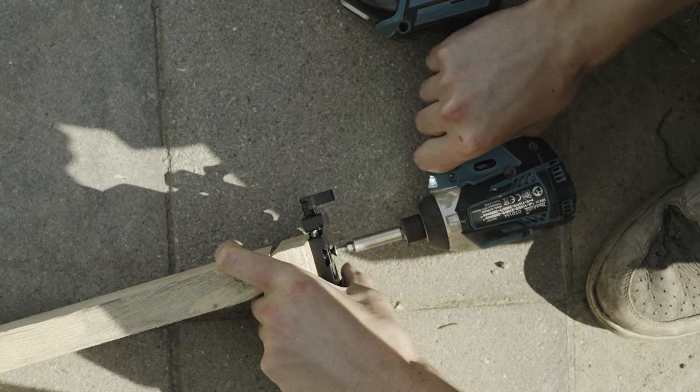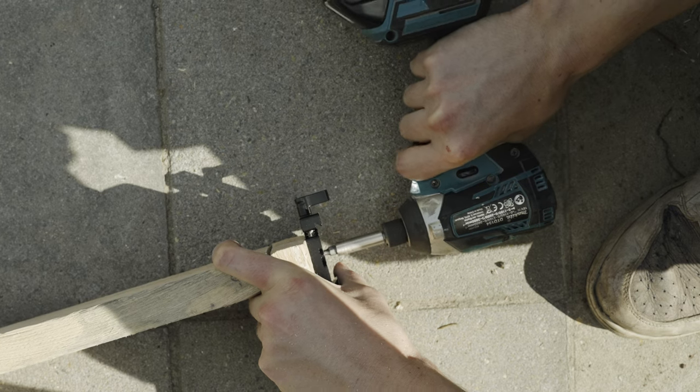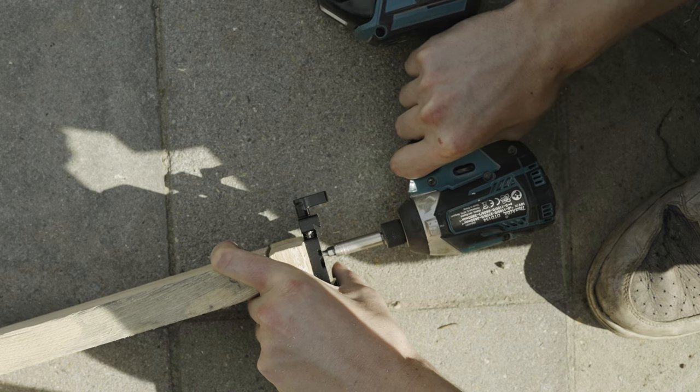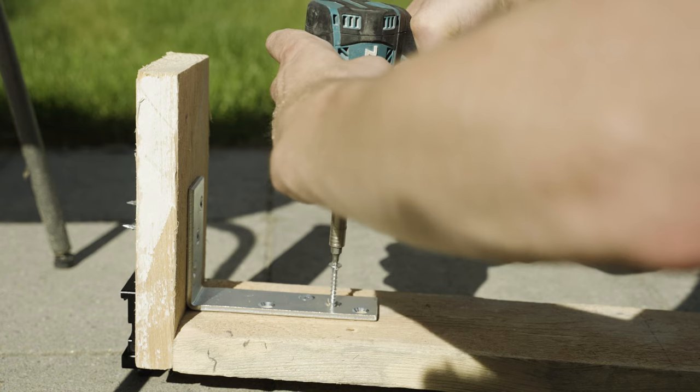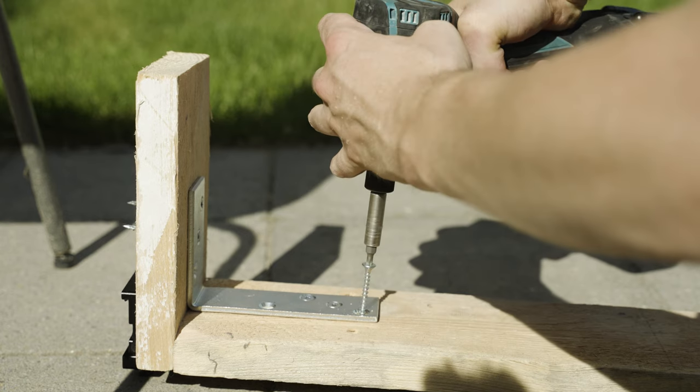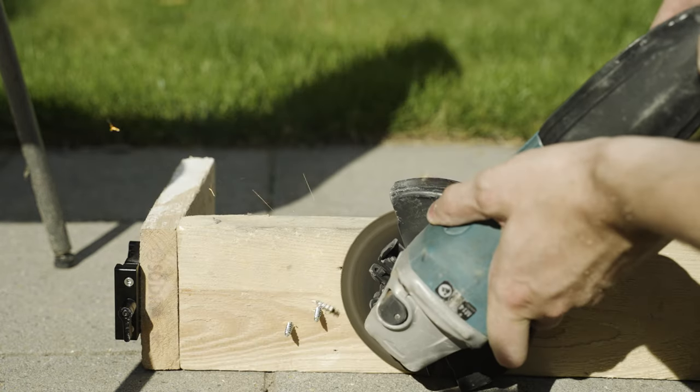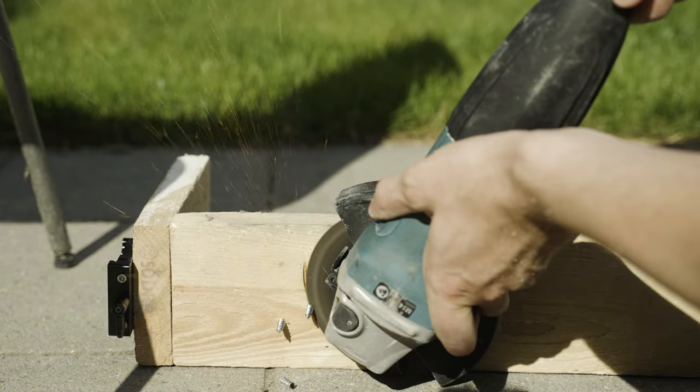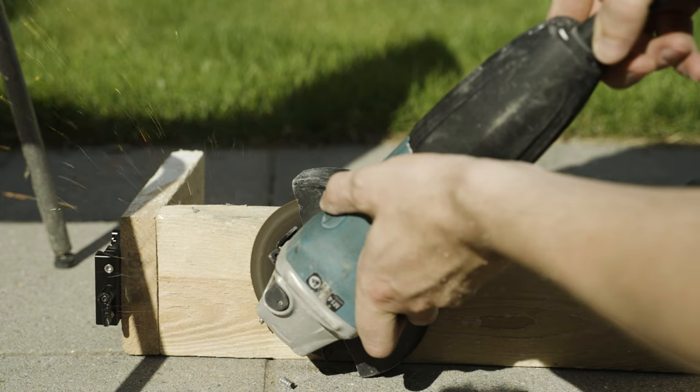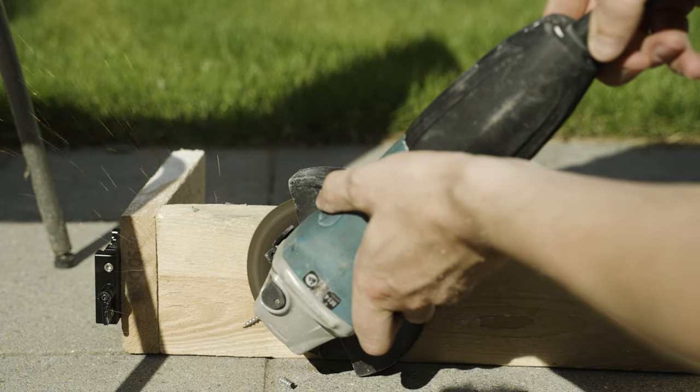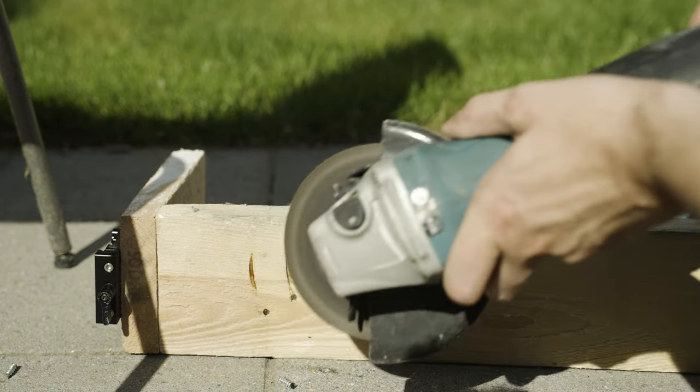That way it's secure and most of the weight is on the arm itself. I used this L-bracket to strengthen it. Just to be sure my camera won't fall off. I'm still using the screws that are too long so I grabbed my angle grinder to remove the parts that were sticking out again.